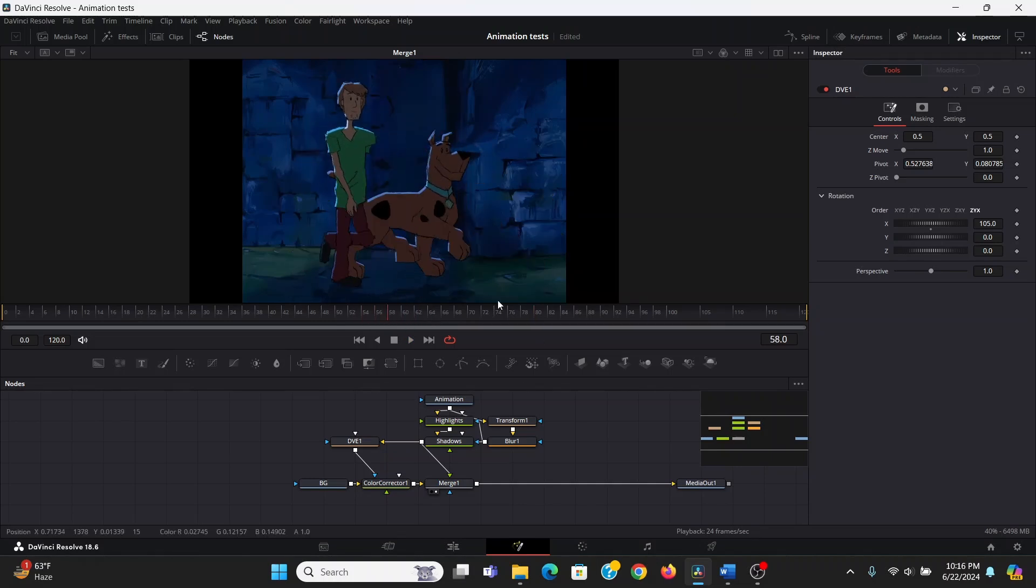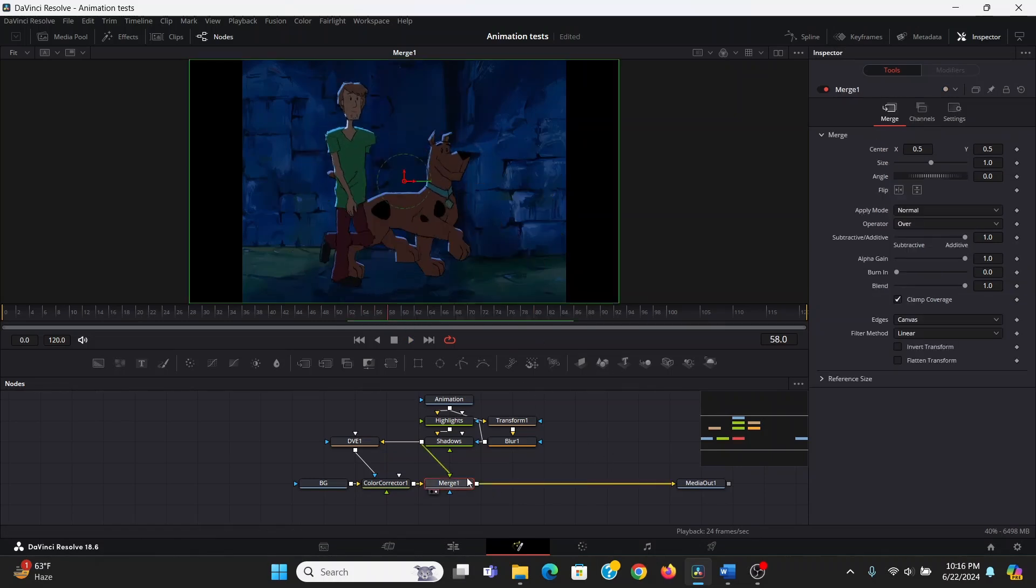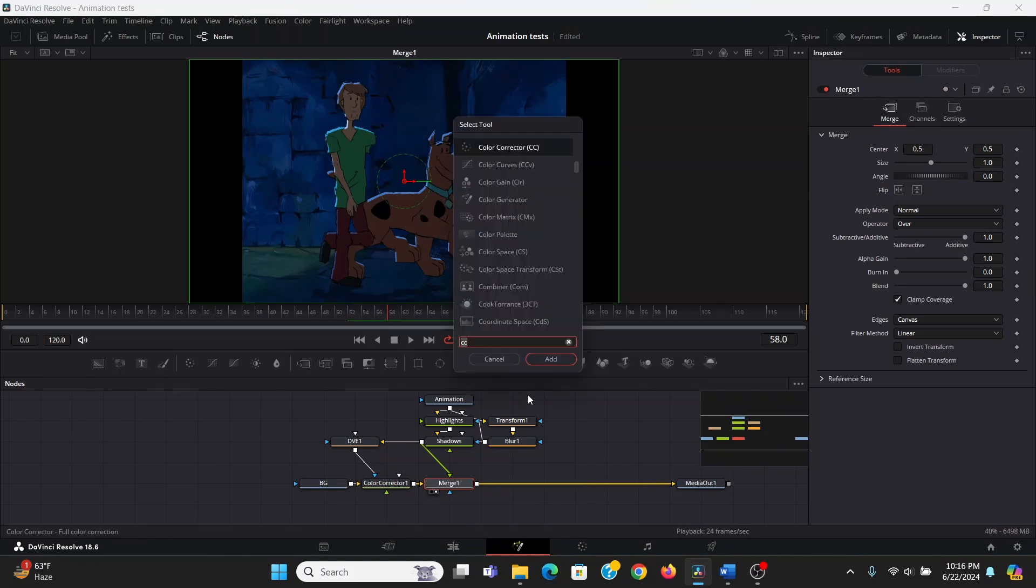Now that's the bulk of this technique, but there are still a few things we can do to really take this to the next level. This may not work for every scene, but for this, I think I might add some glow.